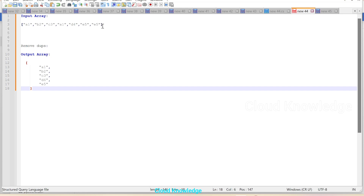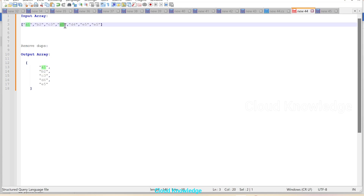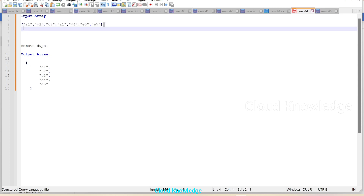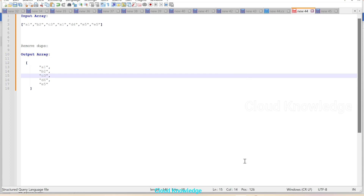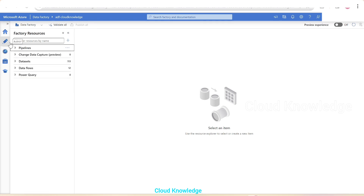In the output array we want to remove the extra duplicate elements that appear twice in the input array. We are going to take this input array and go to the Azure portal to create a new pipeline.